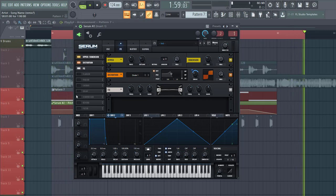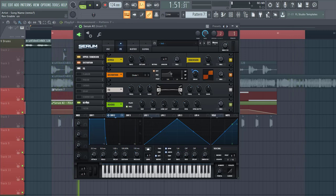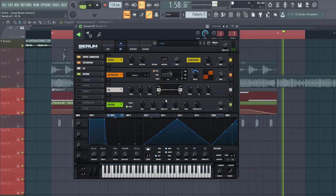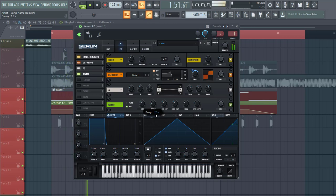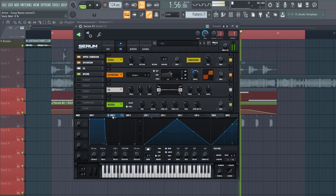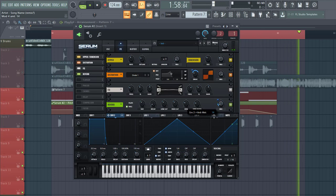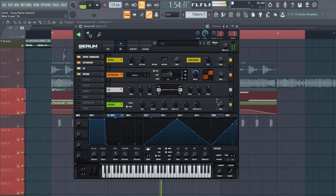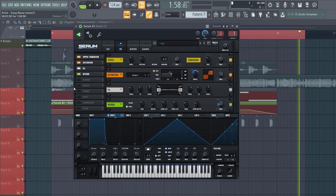So then go to the reverb. Put the low cut quite a bit up cause you don't want any lows in the bass line. Decay all the way down, and mix all the way down as well. And we're gonna add an envelope 2 to it. All this will do is that the reverb will only play when the note ends. That will fill up the gaps between the notes.